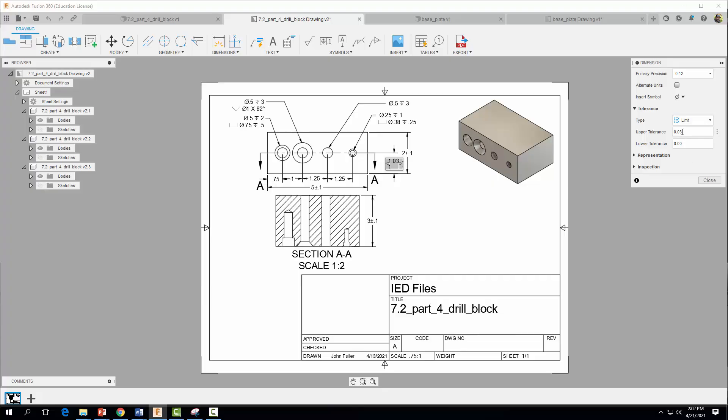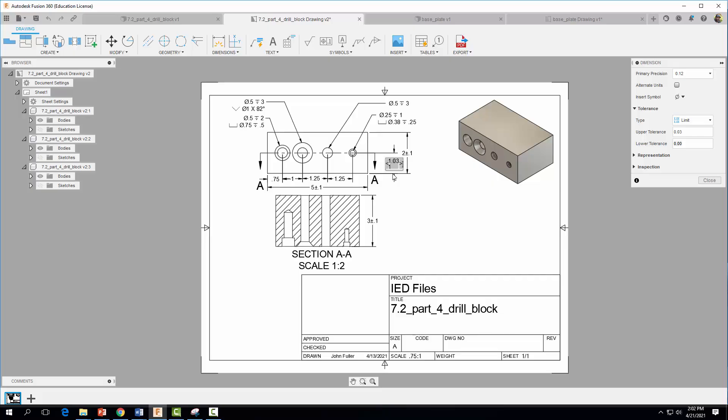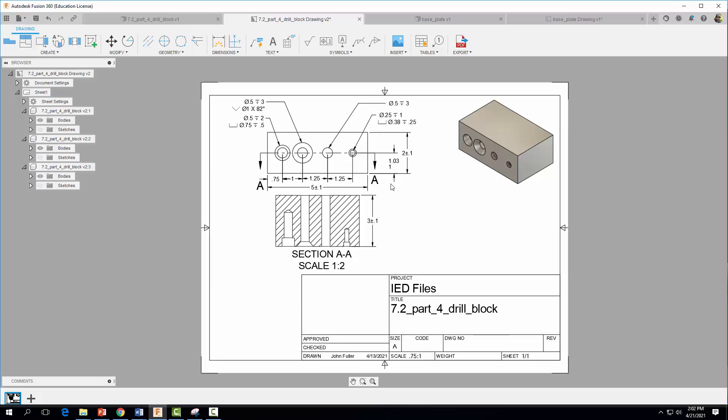And now what I want to do is my upper tolerance, I want it to be 0.03 and I want my lower tolerance to be 0. So what this says is in order for this part to function correctly, these holes have to be placed anywhere from 1 inch to 1.03 inches from this edge. So I'm gonna go ahead and hit close and there is my tolerance.